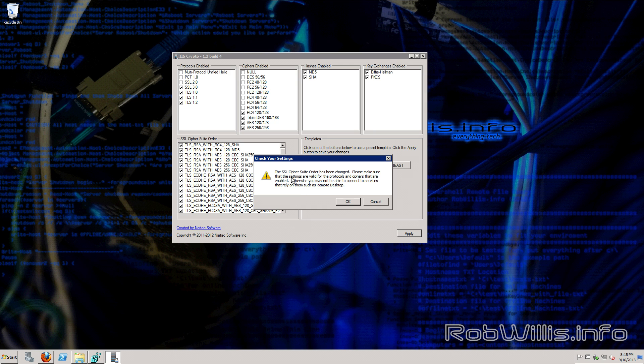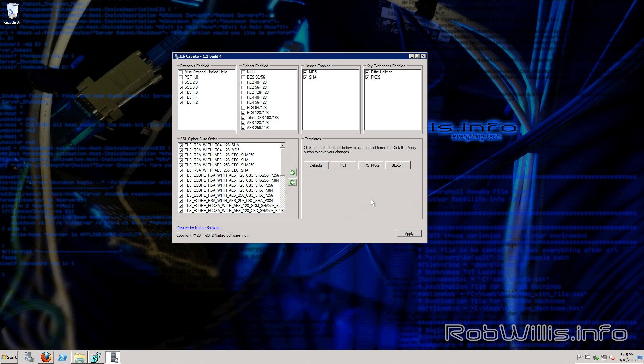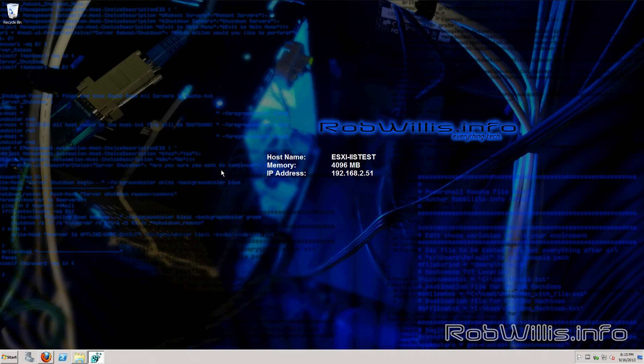We're just going to go ahead and hit apply and use our BEAST template. You see that it says the cipher suite order has changed. You want to make sure that it's correct. But like I said we use a template so we're just going to go ahead and hit OK. Then it says that we're going to need to reboot the computer for all the settings to take effect. And that's it.